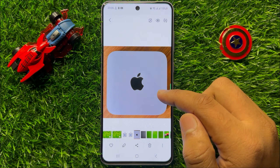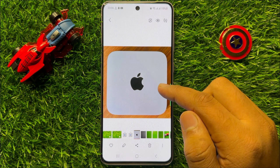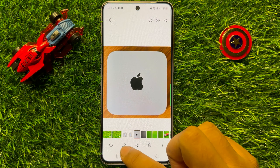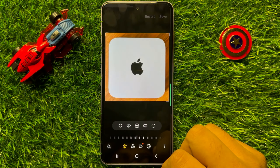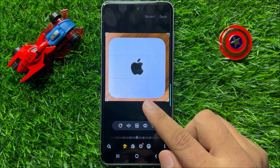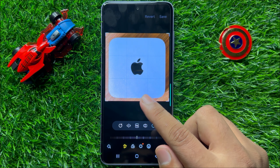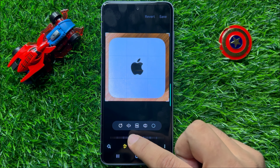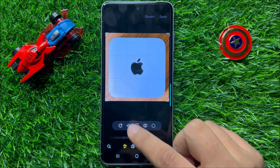And after opening the image, click on the edit icon. Now here to flip this picture, click on this flip icon.